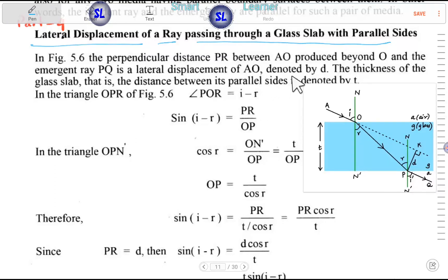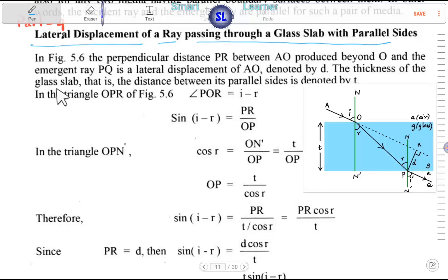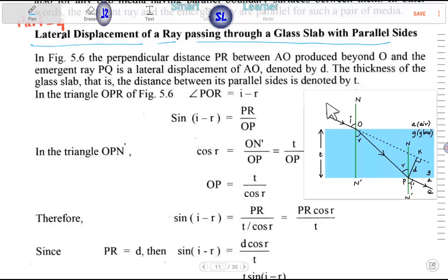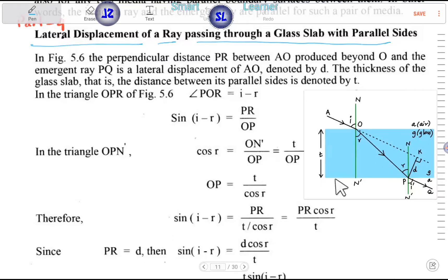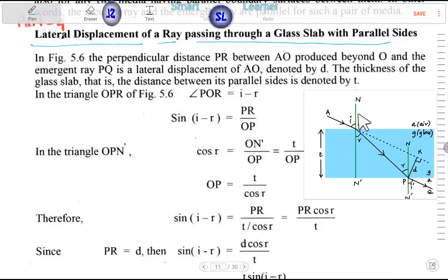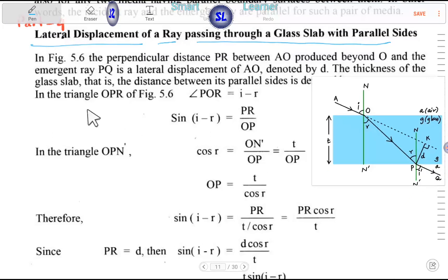The lateral displacement is denoted by D. It depends on the thickness of the glass slab. The distance between its parallel sides is denoted by T. The lateral displacement is denoted by D. In triangle OPR, we will derive the formula.